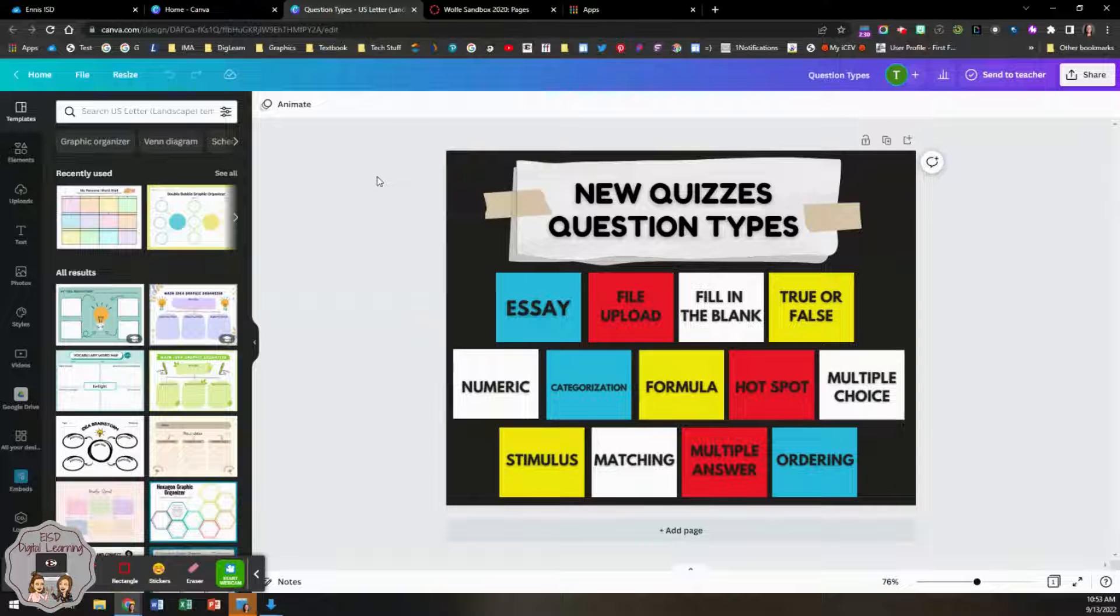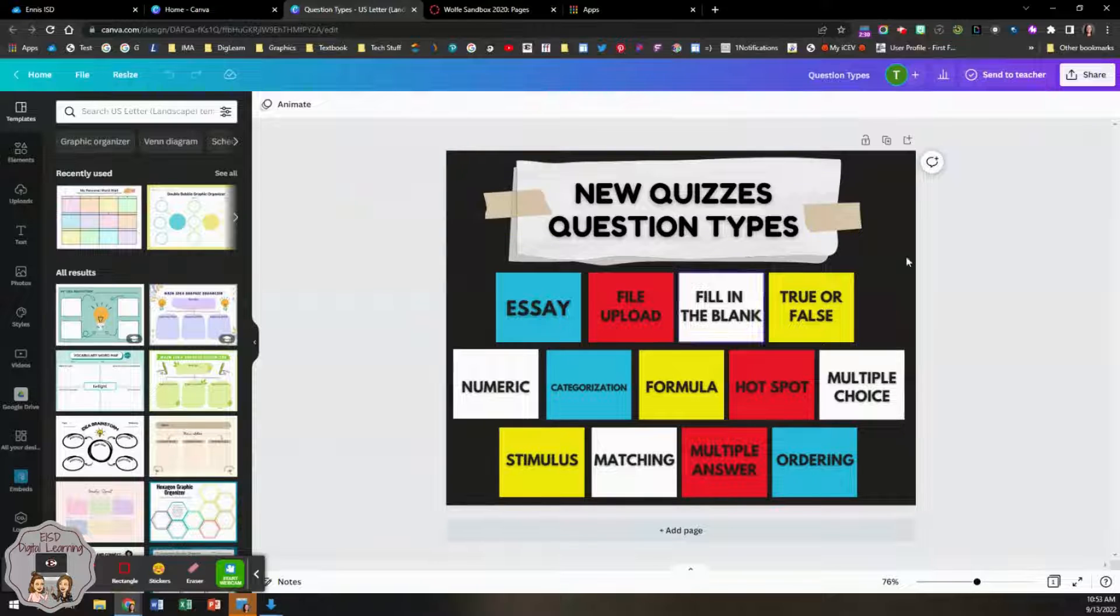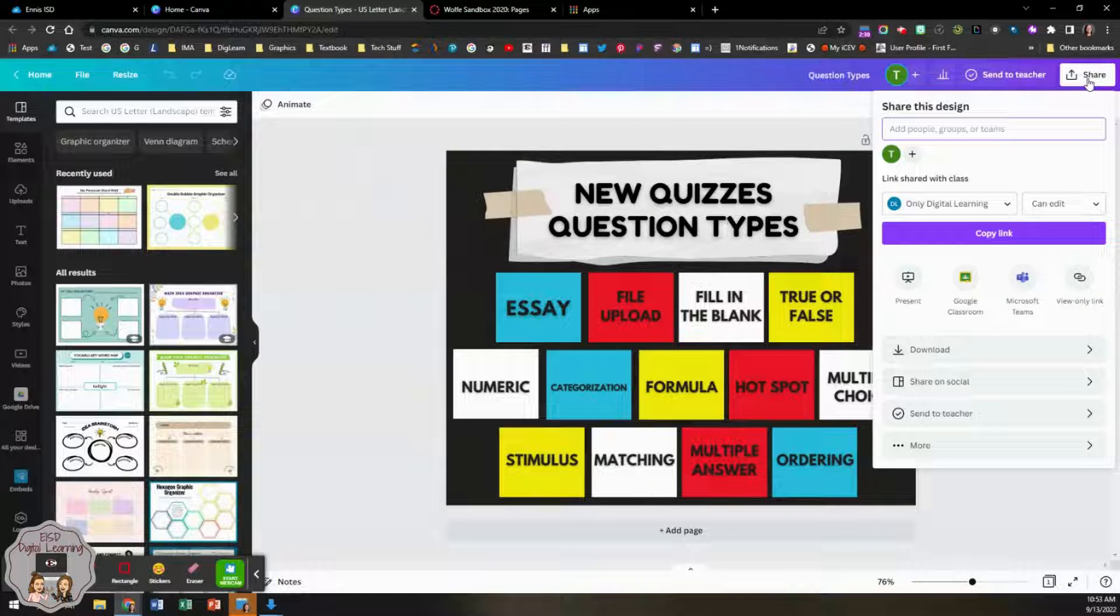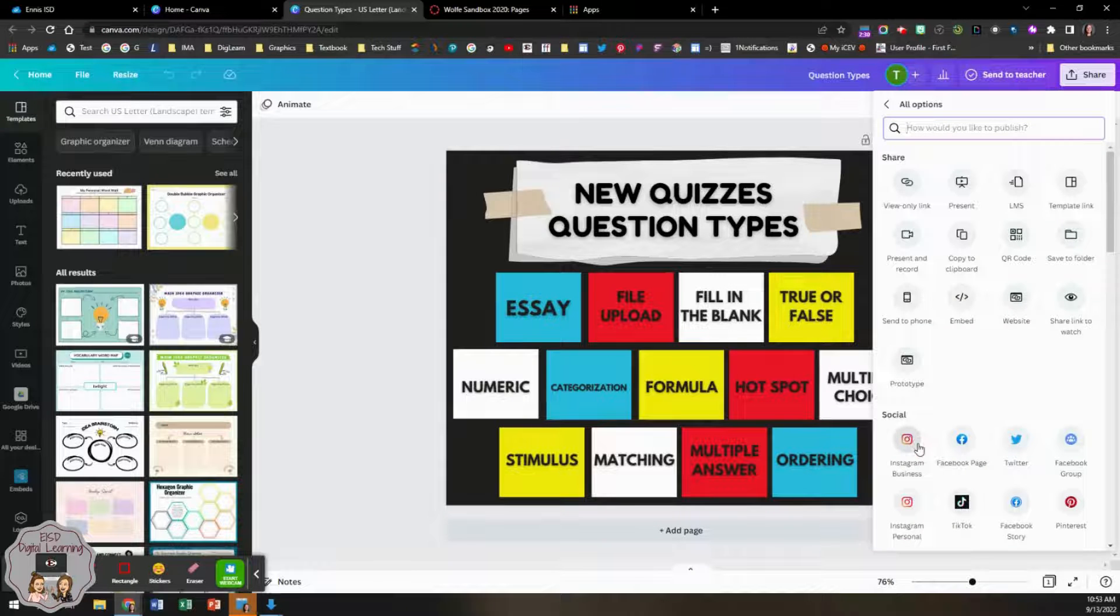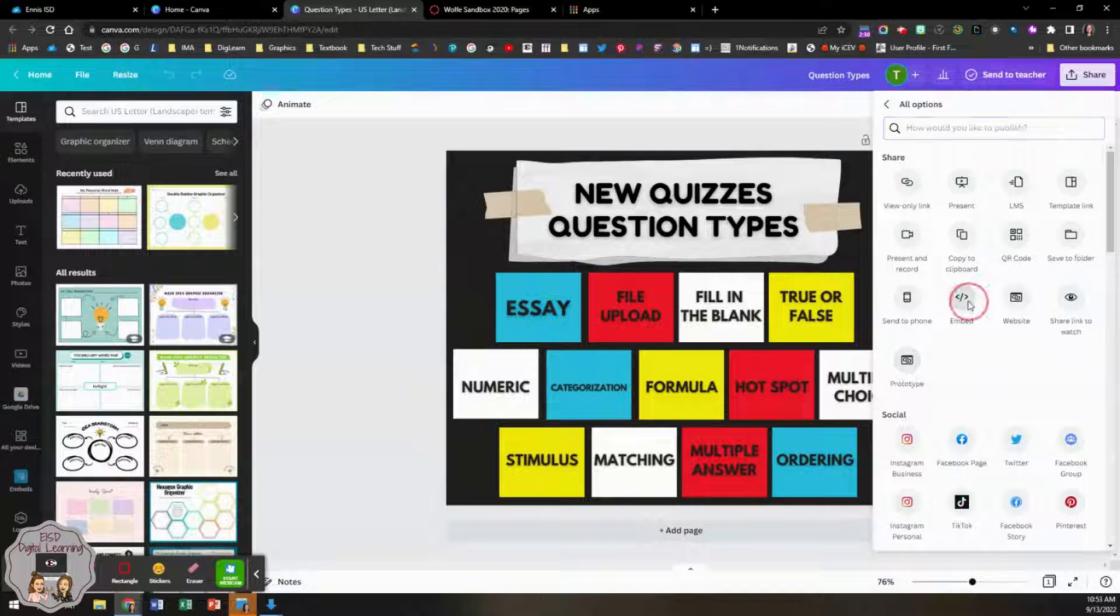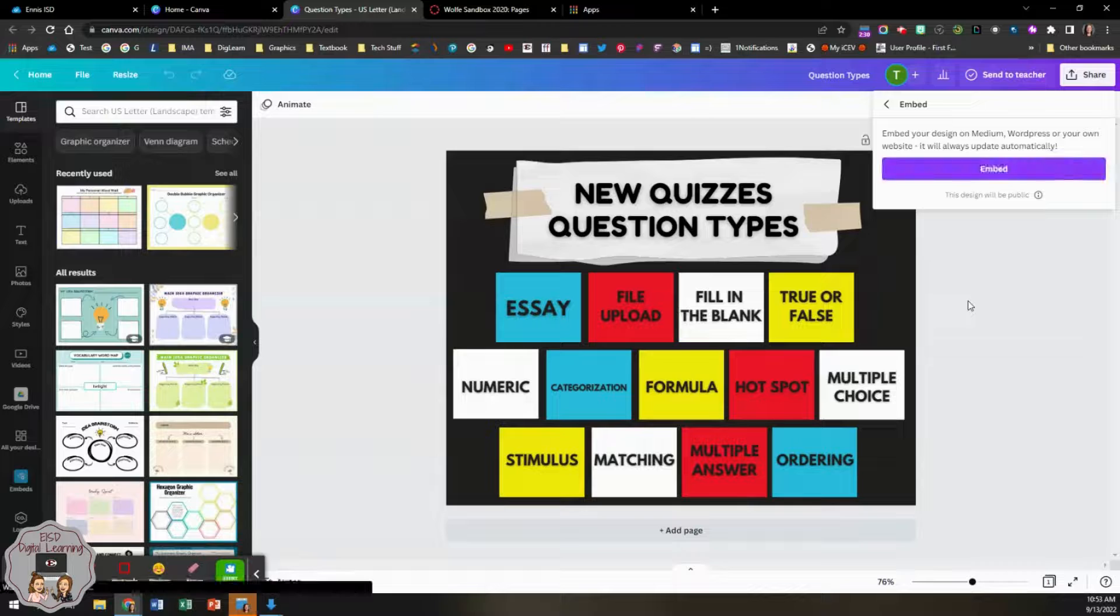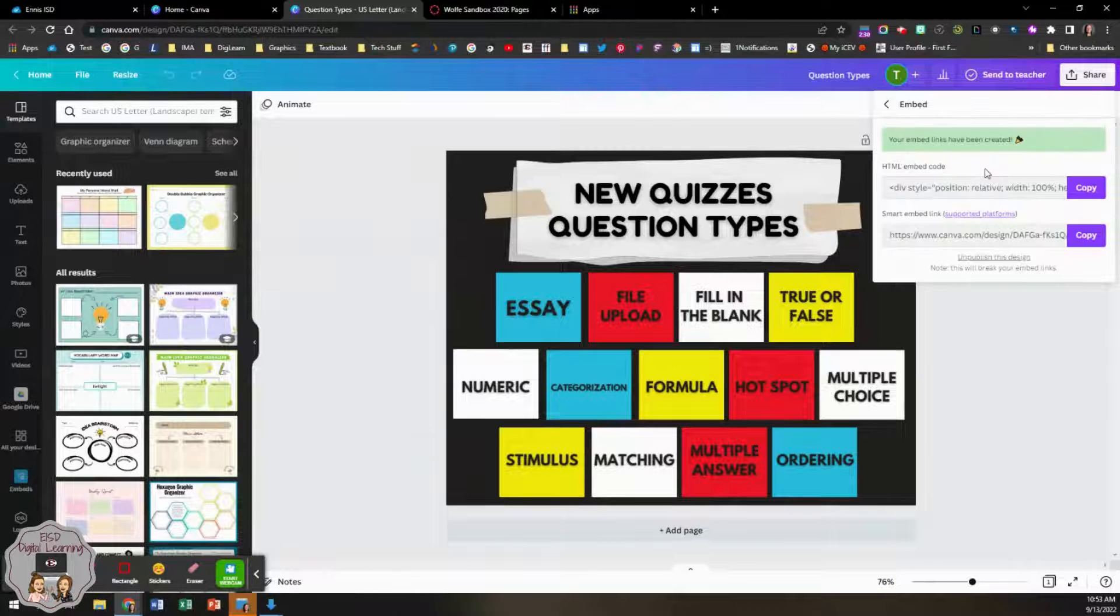You can use Google Slides or any site that has an embed code. From here, I will click share and go to more. Then you will see embed. Click embed.